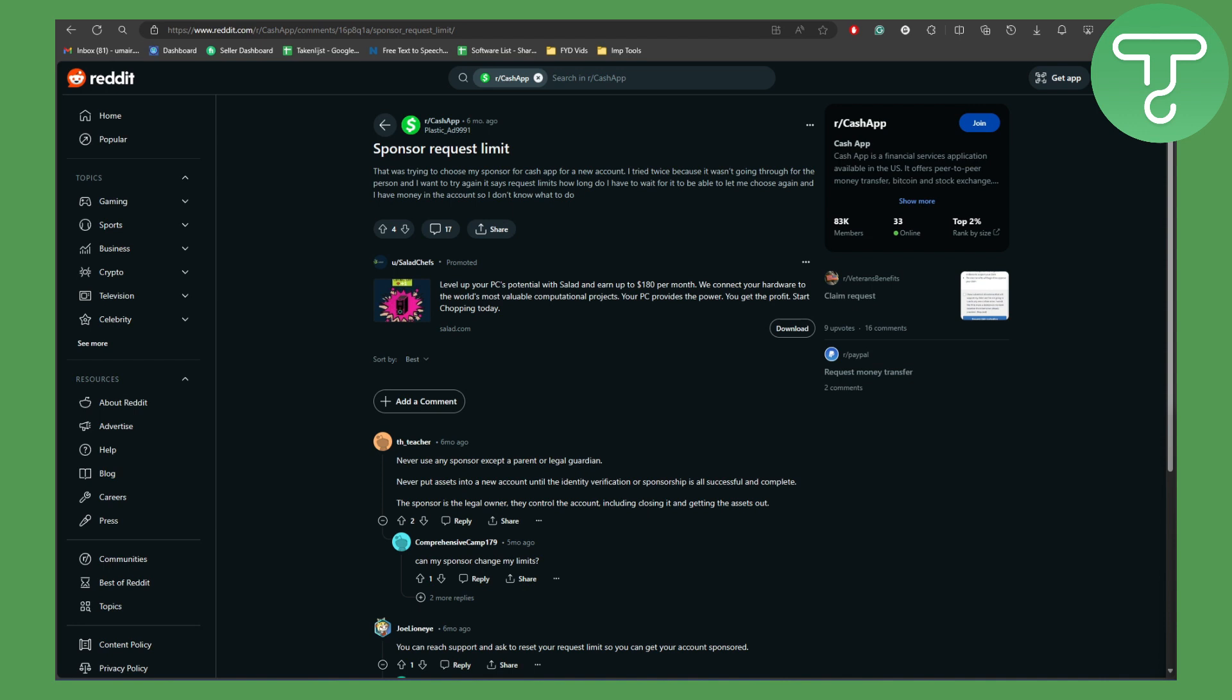Okay, so here as you can see sponsor request limit. So what the issue is, I was trying to choose my sponsor for Cash App for a new account and I tried twice because it wasn't going through for the person. I want to try again, it says request limits. How long do I have to wait for it to be able to let me choose again? And I have money in the account, so I don't know what to do.